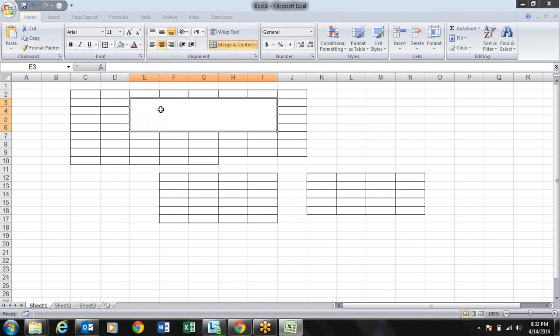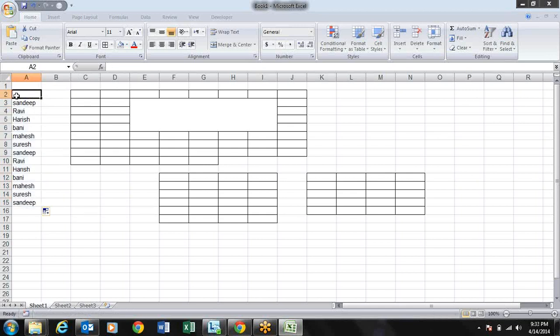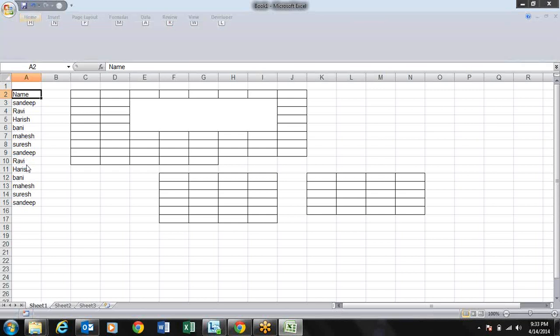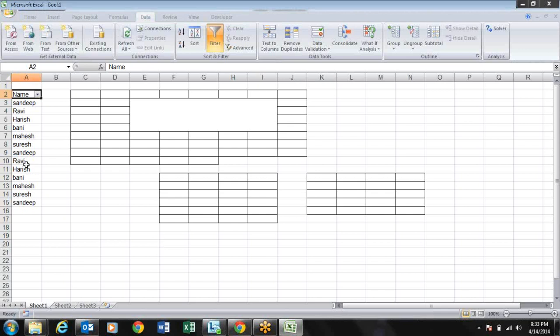There are many shortcuts you can observe by leaving your mouse for some time and trying these things. For example, to apply a filter, go to the Data tab: ALT+A+T creates a filter, and pressing ALT+A+T again removes the filter.